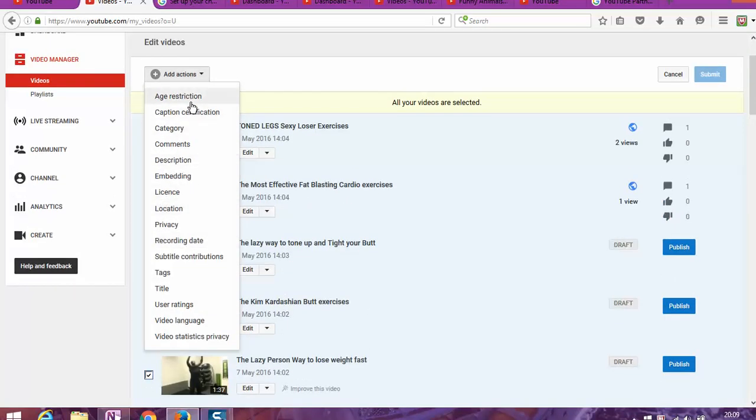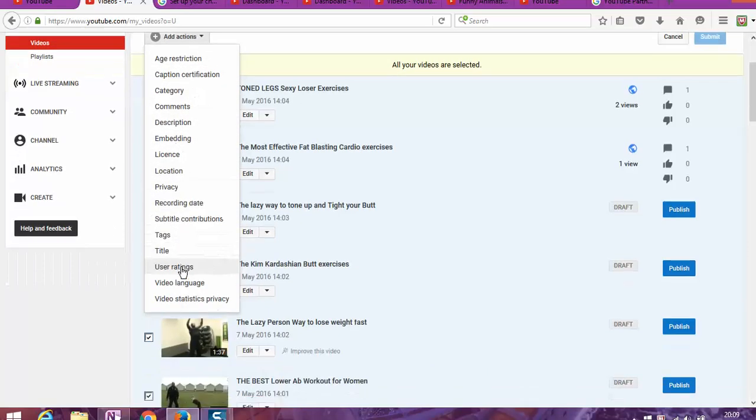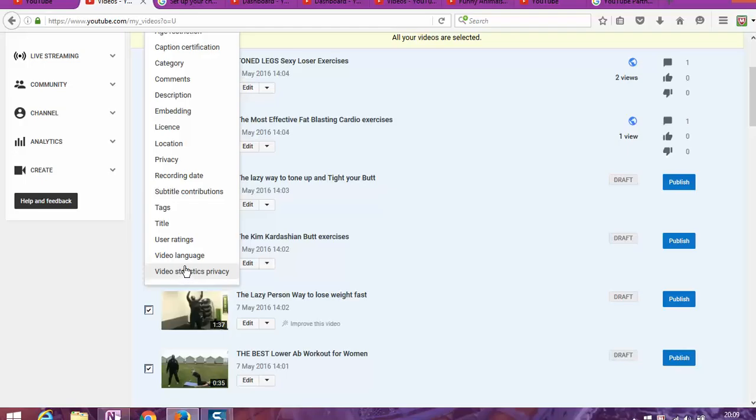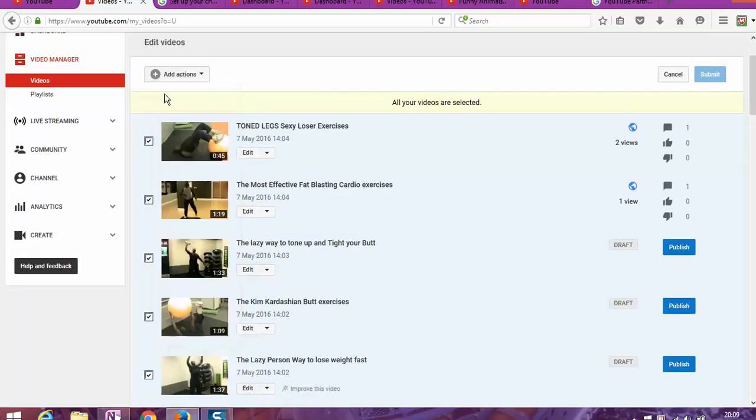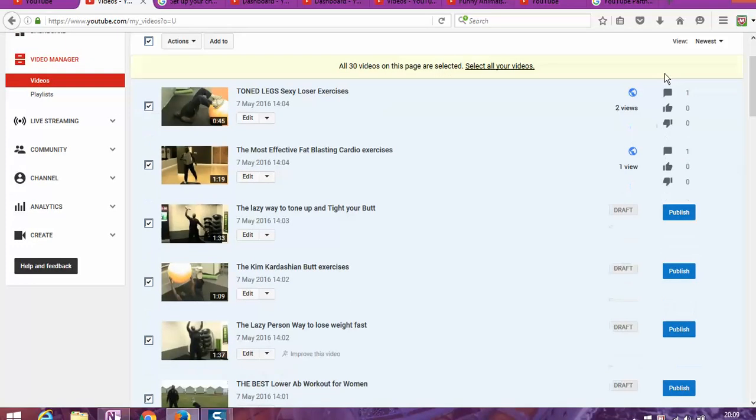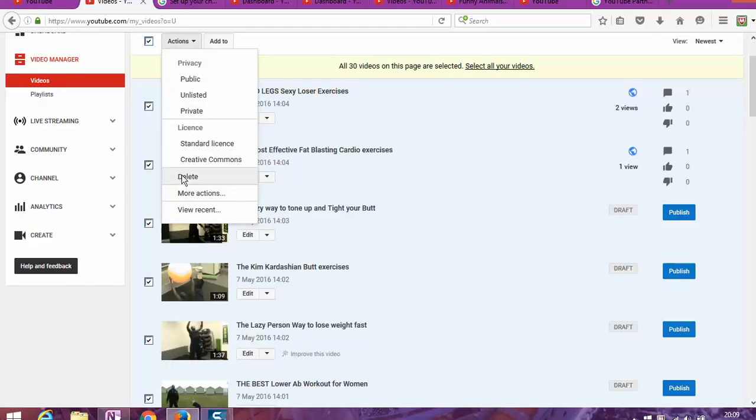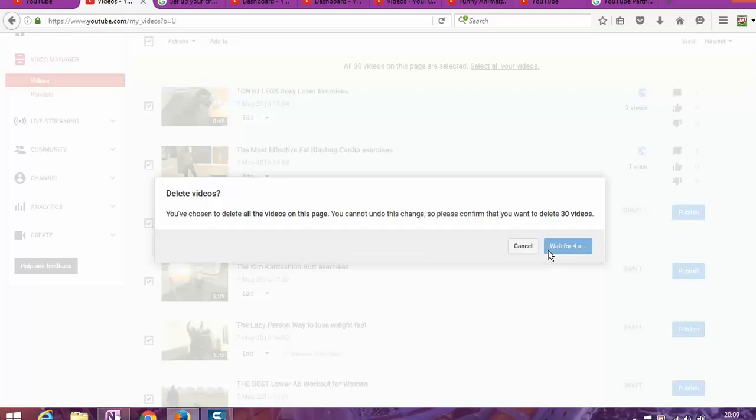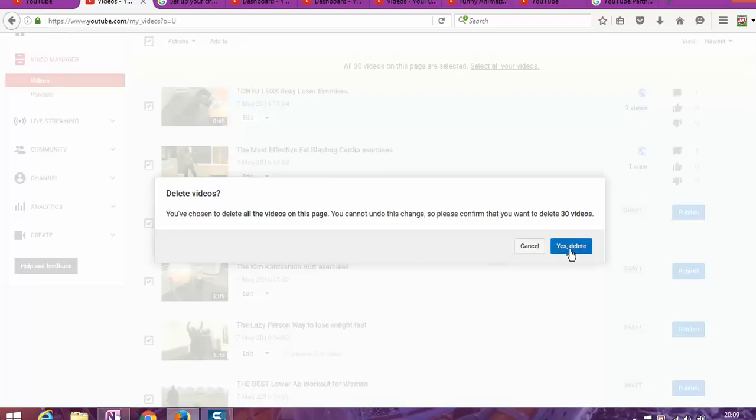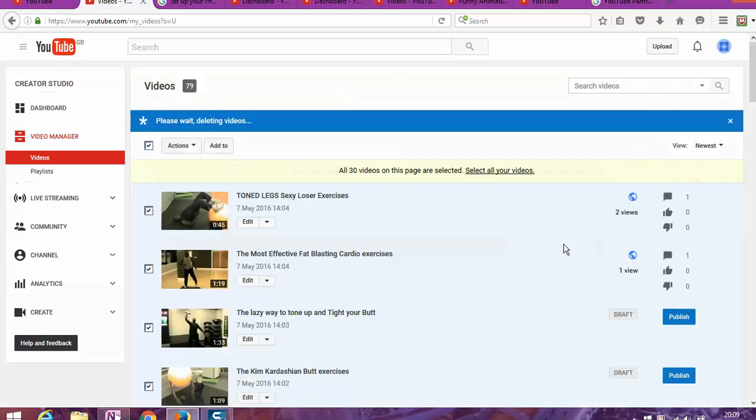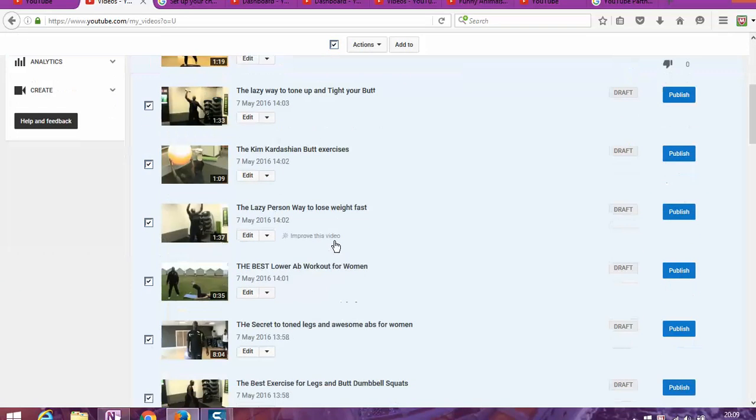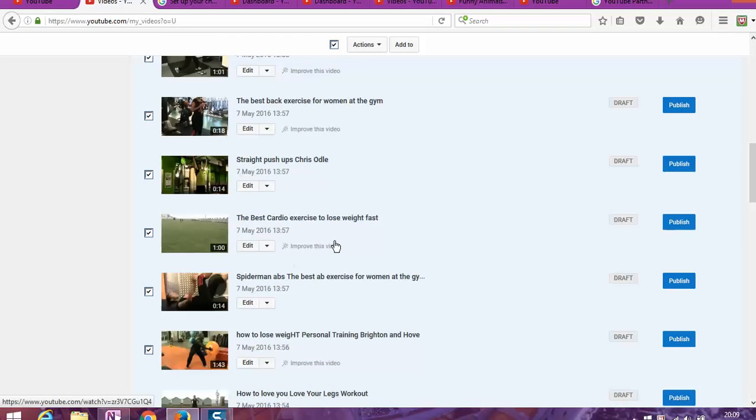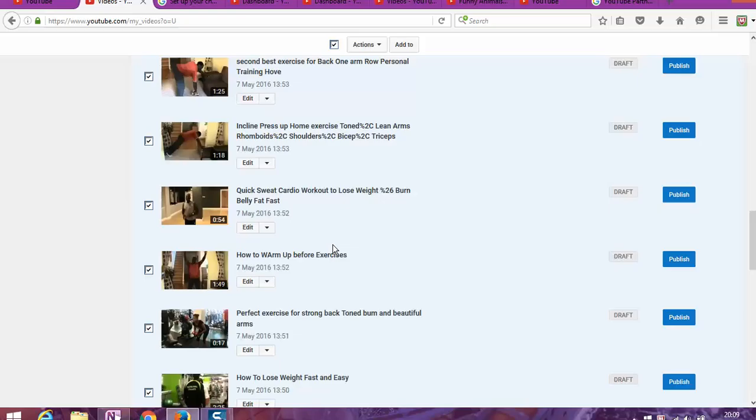And now what we are looking for: delete. It doesn't allow me to delete all the videos together, so I'm going to have to go and cancel this and I just have to select 30 videos.